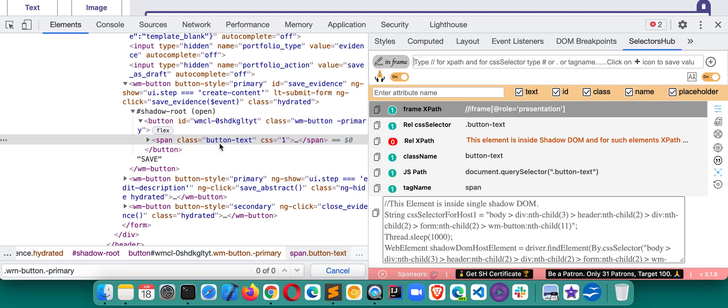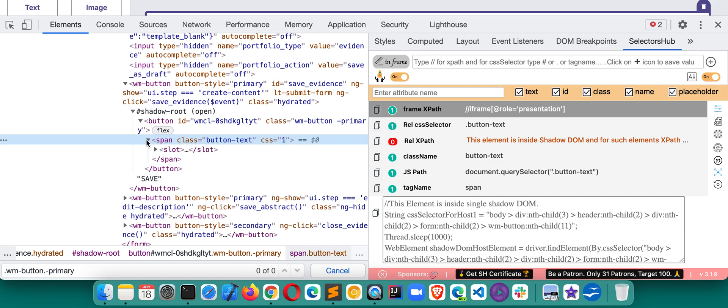Elements which are inside iframe and then inside shadow DOM. Hope you will love this feature and this will save a huge amount of time for you.